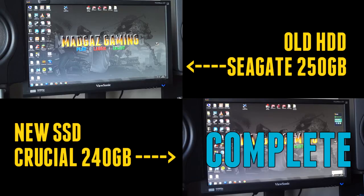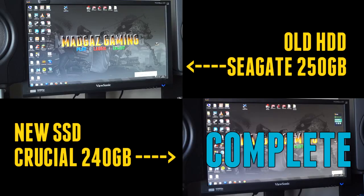Well guys, there you go. I think we have a clear winner there. As you can see, the SSD came in at around about 40 seconds, while the old HDD, the Seagate 250, took just under two minutes to fully boot my PC up.